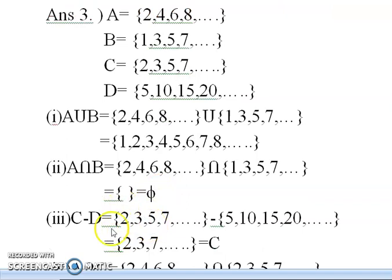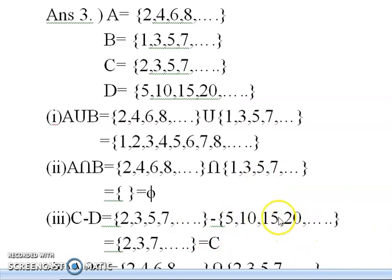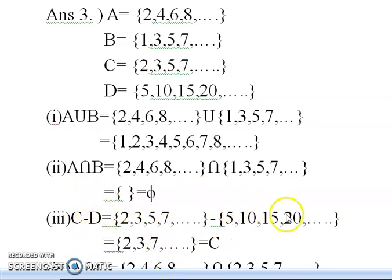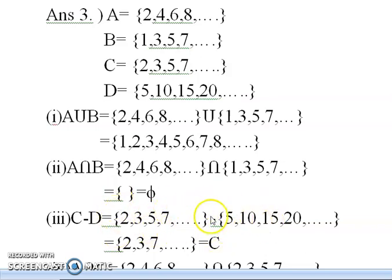Now C minus D is asked. C = {2, 3, 5, 7, …} and D = {5, 10, 15, 20, …}. C minus D means only the elements that are in C but not in D. If I observe, 5 is present in both C and D, so it is excluded. The elements 2, 3, and 7 are in C only, so C minus D = {2, 3, 7, …}.